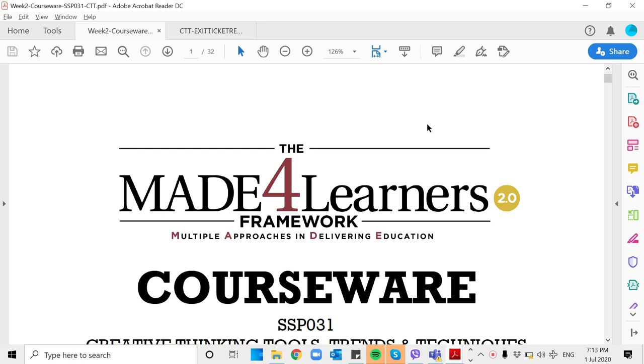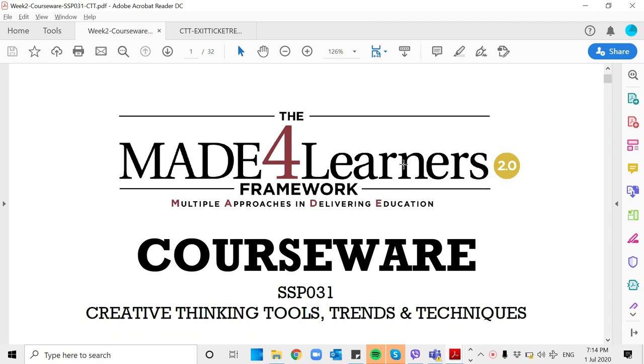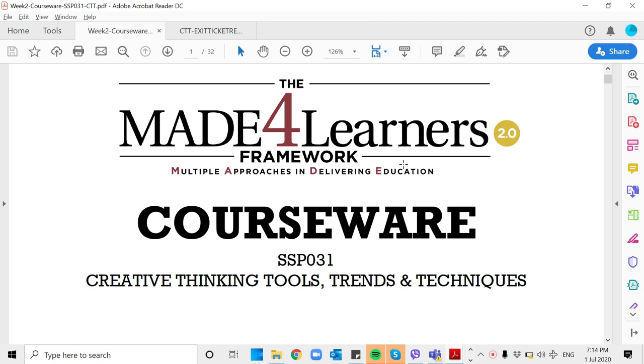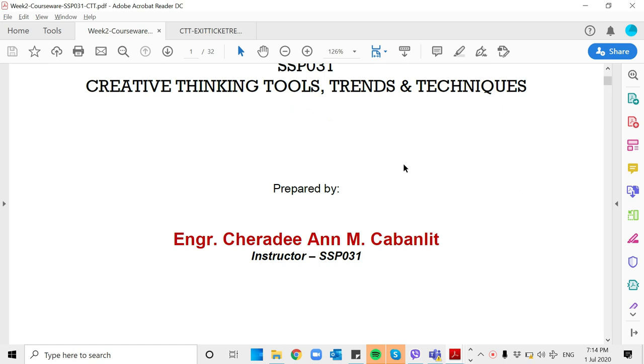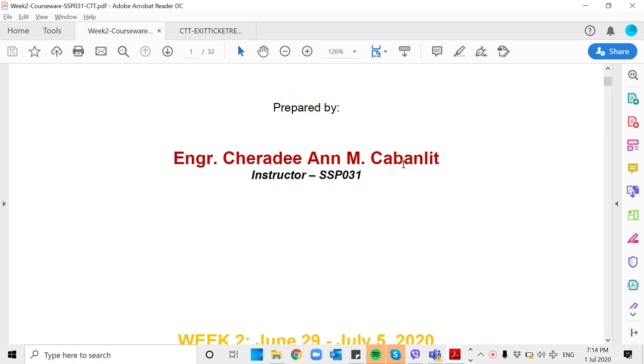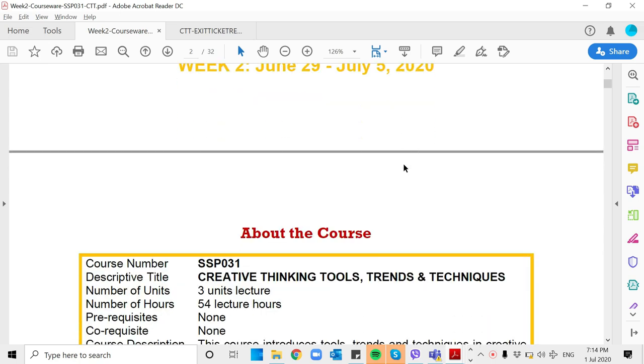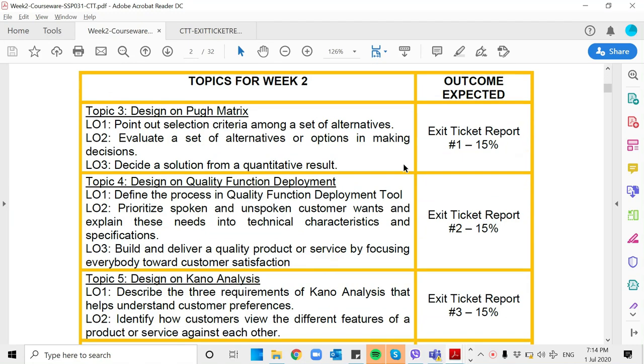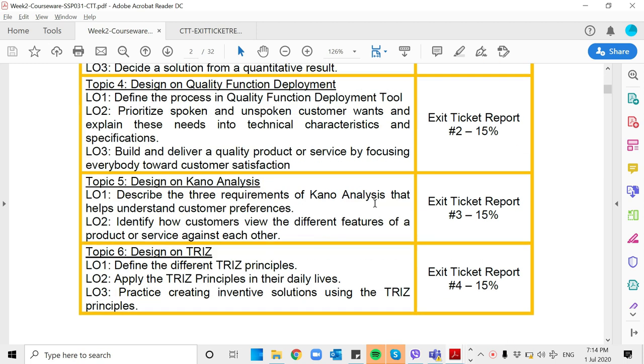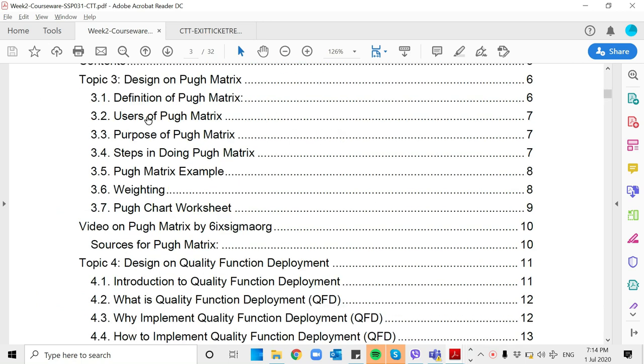Good day ladies and gentlemen, good day students. This is your Made for Learners Framework 2.0 courseware for week two. You are under SSP 031 Creative Thinking Tools, Trends and Techniques. I am your instructor, Engineer Charidan M. Kabalit. For week two, from June 29 to July 5, 2020, we have four topics. The first topic is Design on Pugh Matrix. This video is for the Design on Pugh Matrix only.